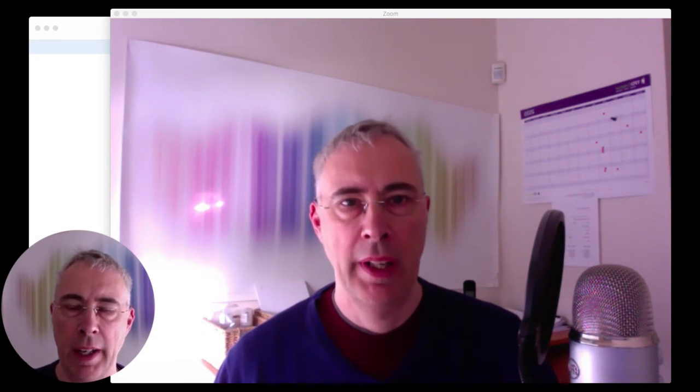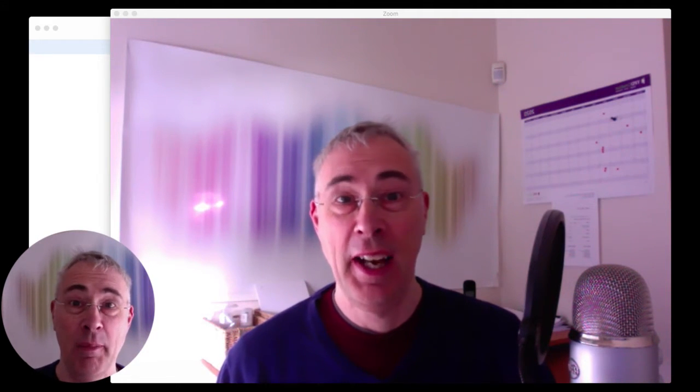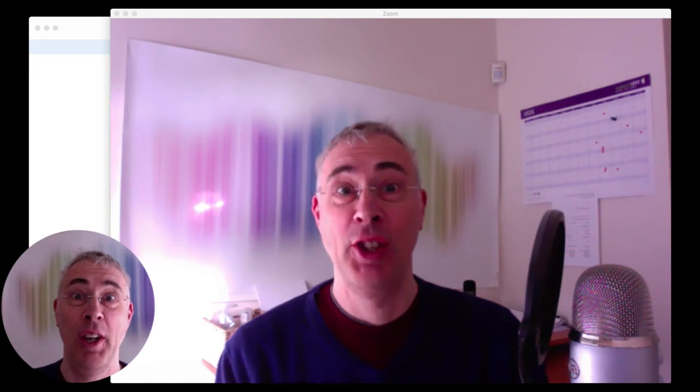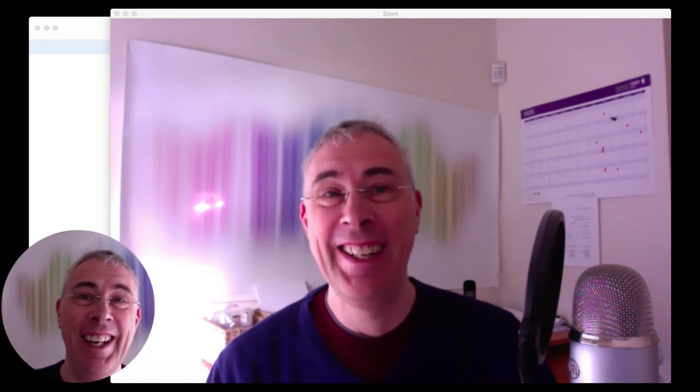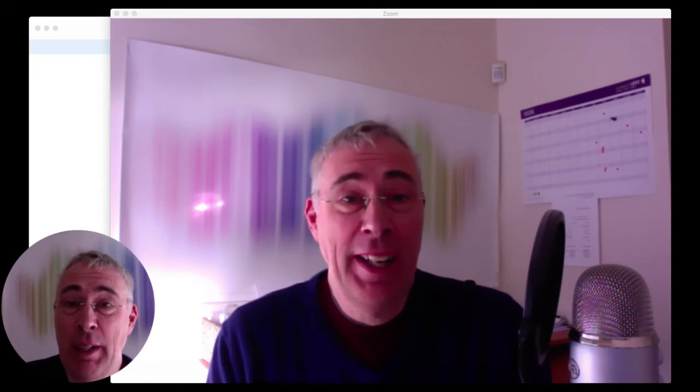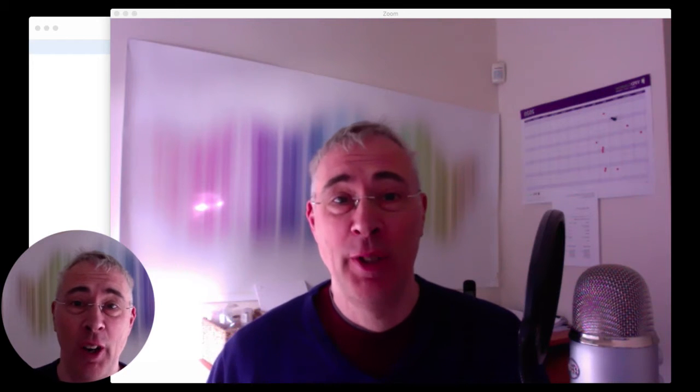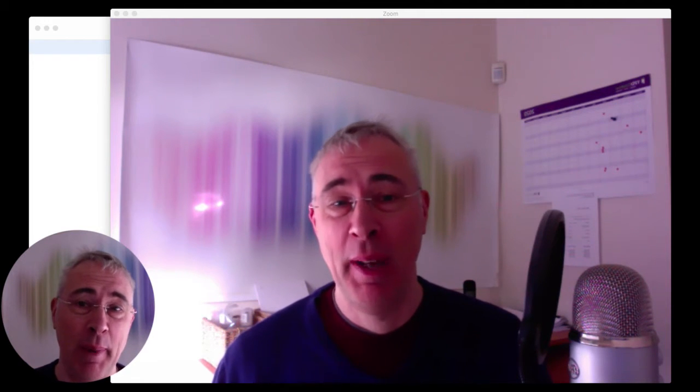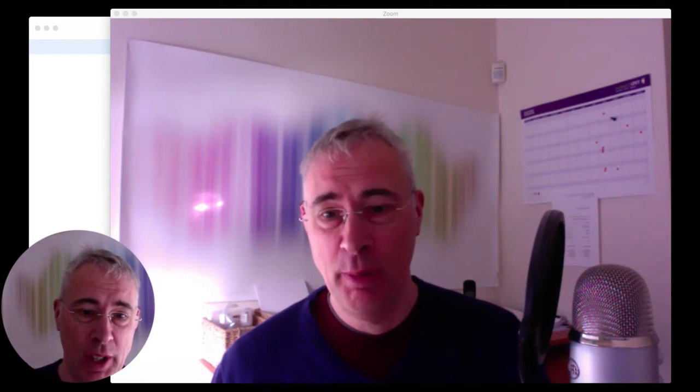Hi everybody, Simon Raybould here with another in the scratch, impromptu, emergency set of recordings about how to use online stuff to make better presentations. Another one about Zoom.